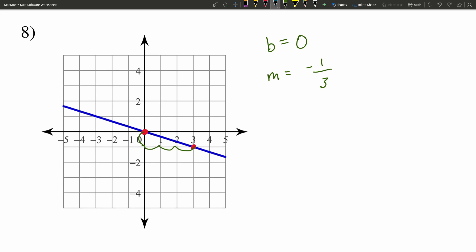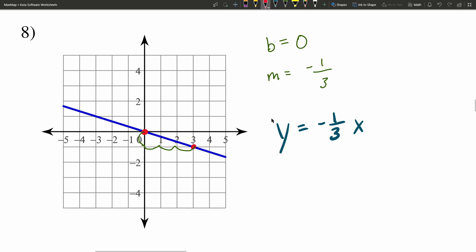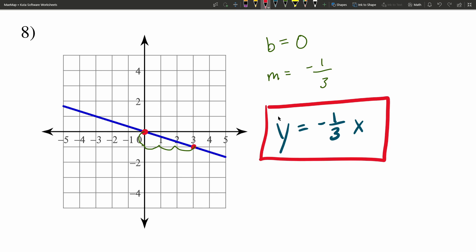So negative 1 third is our slope, and 0 is our Y intercept. So Y equals negative 1 third times X plus B of 0. But remember, adding 0 is adding nothing. So we can leave this as Y equals negative 1 third X.